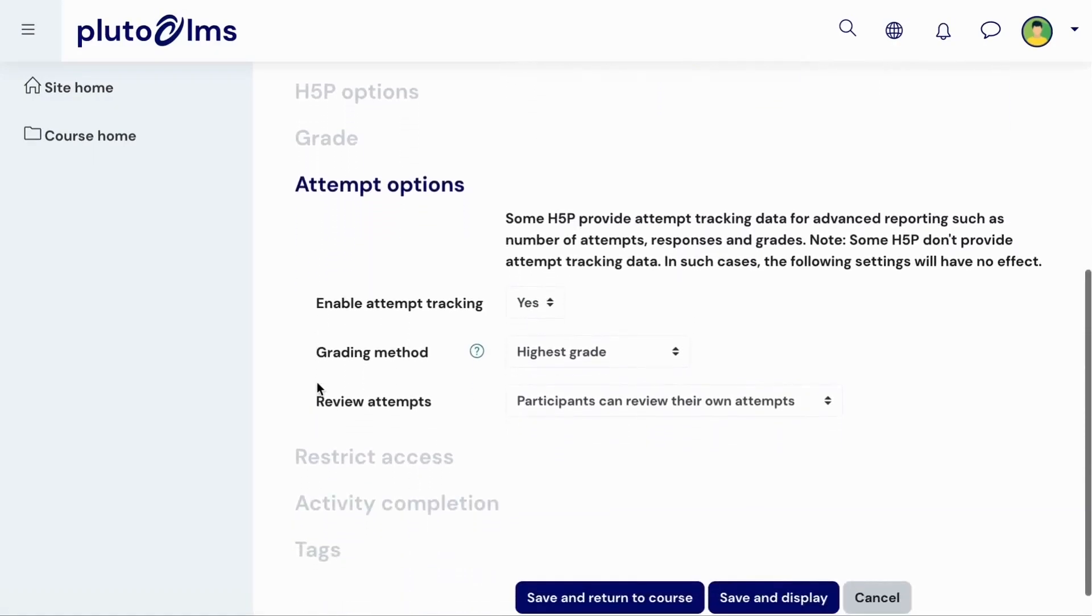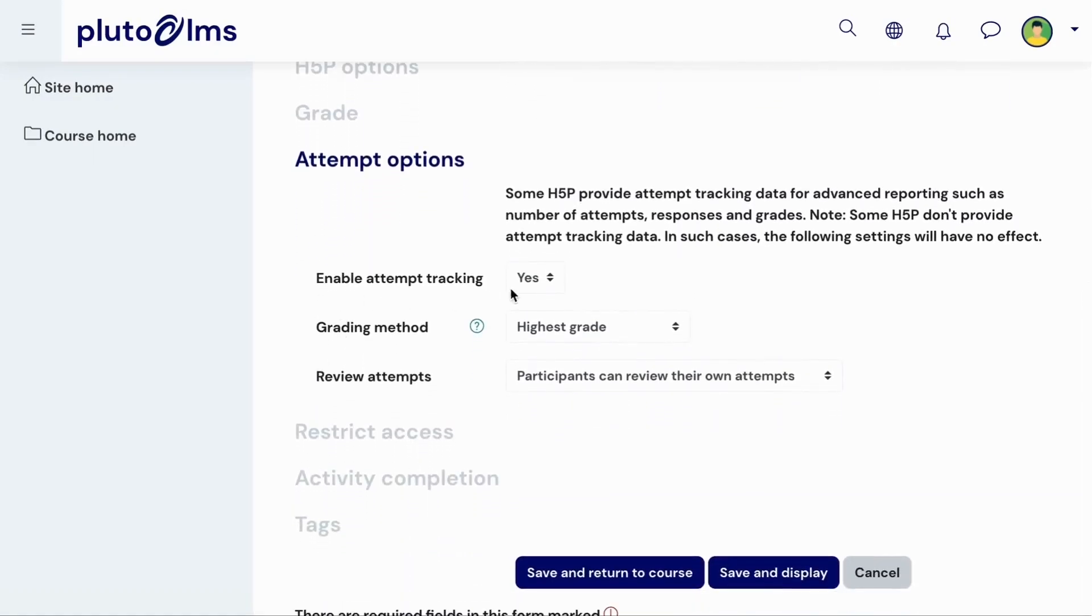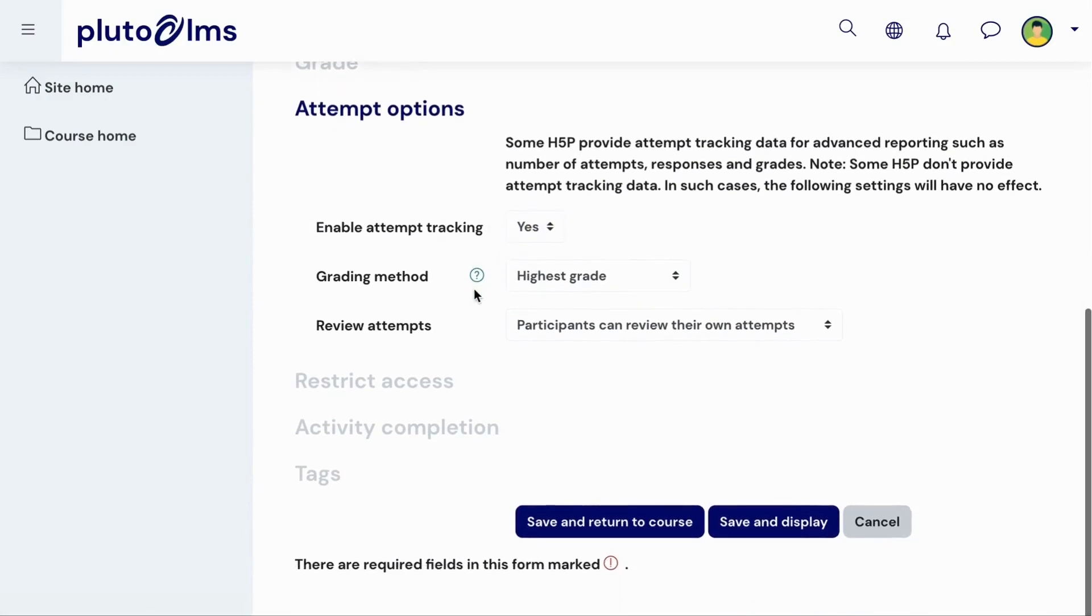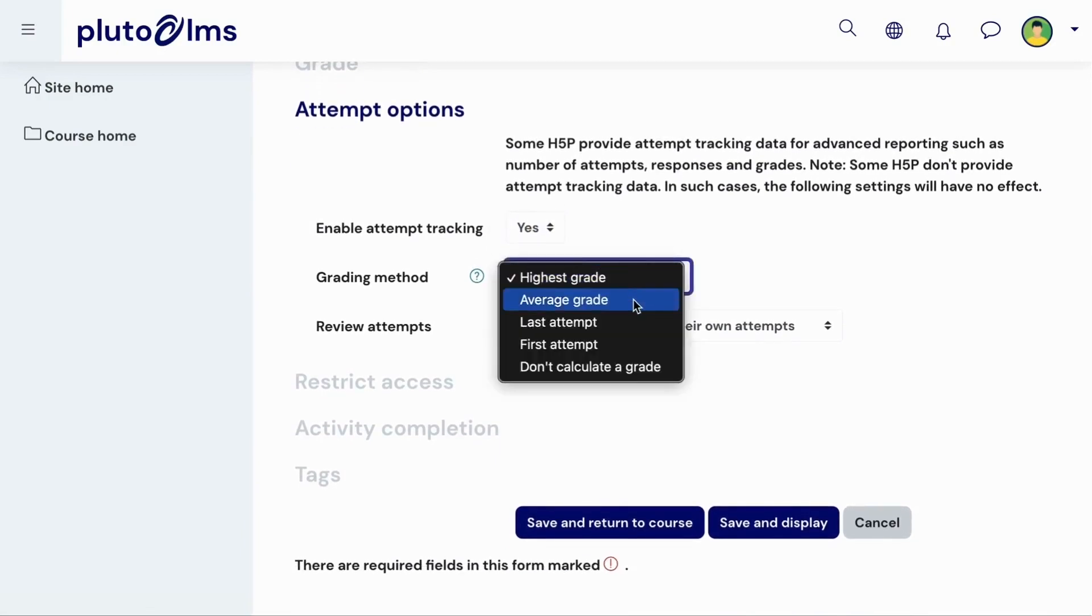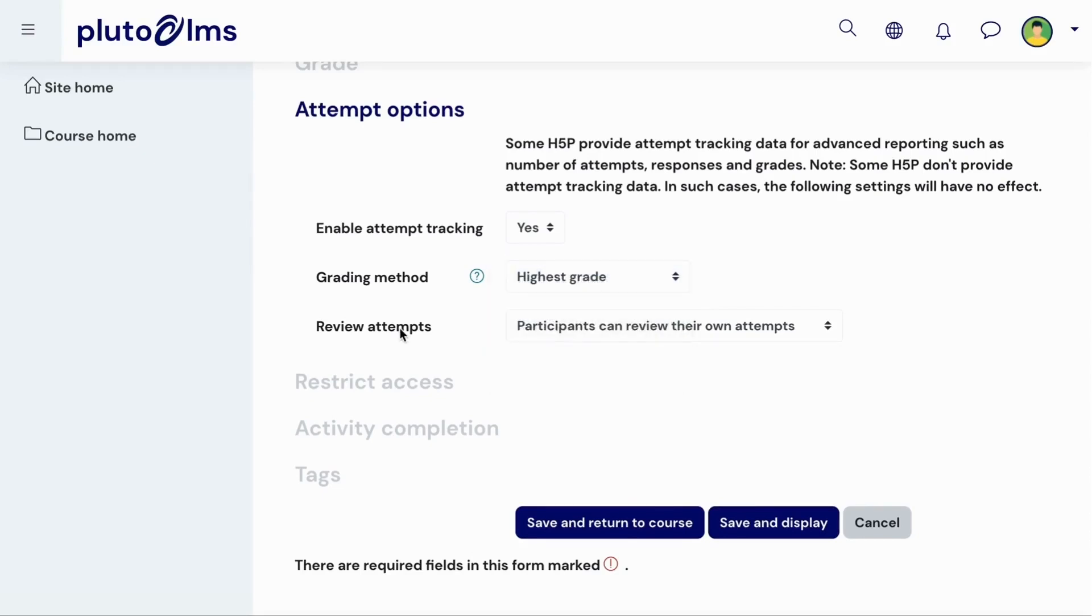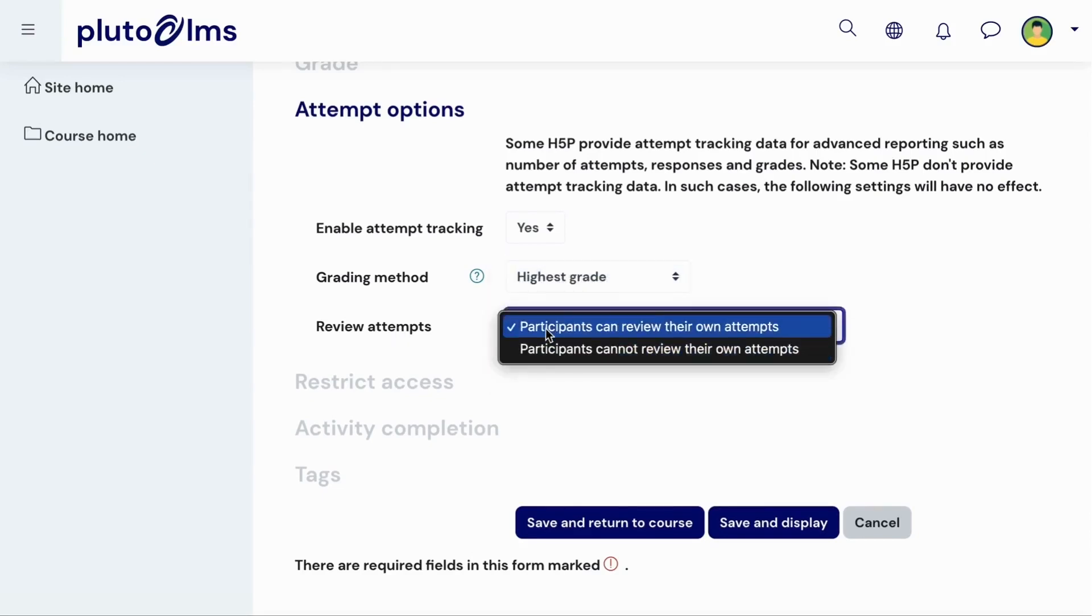Under Attempt Options, you can enable attempts tracking for the activity and then specify which attempts should be included when grading learners. You can also specify whether or not learners should be able to review their own attempts.